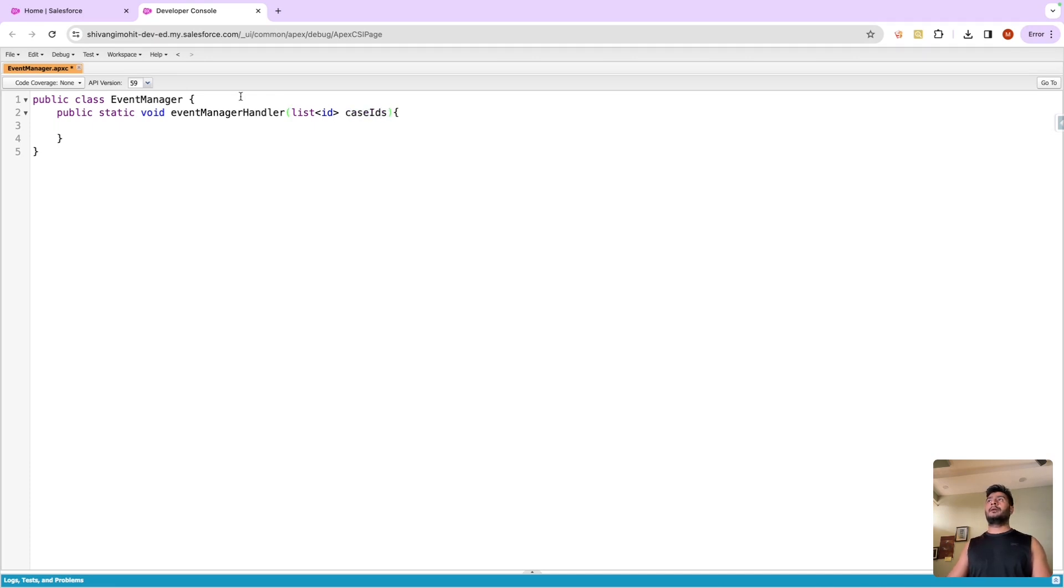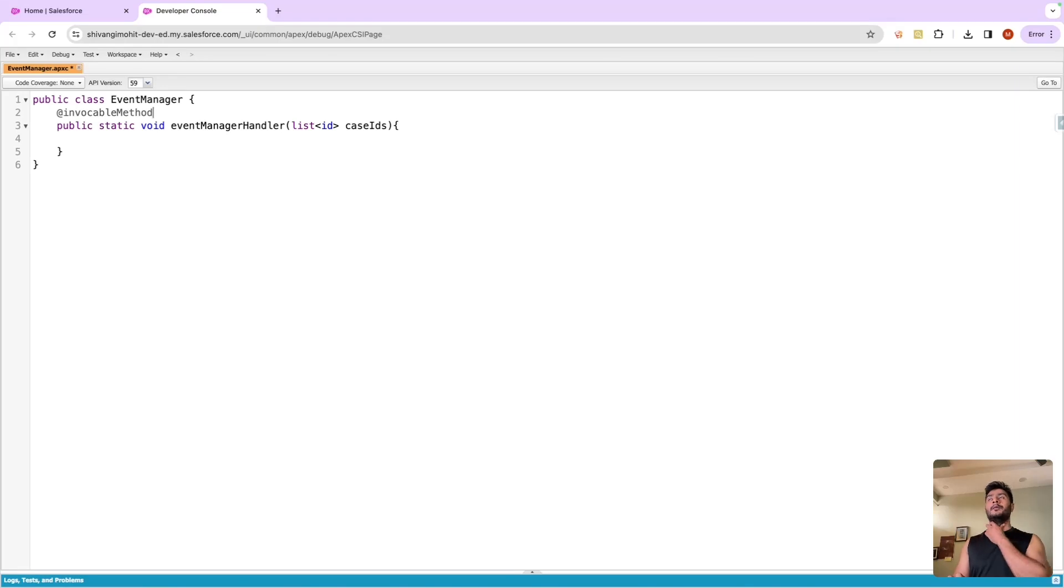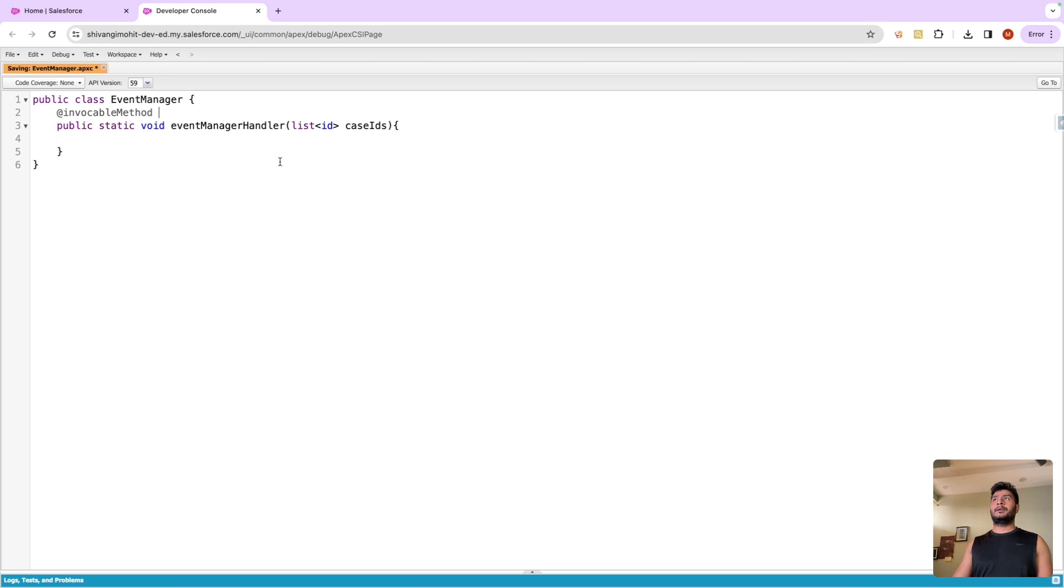Let's assume it is taking the list of IDs as an input, call it case IDs. Now let us first make it an invokable method by using the invokable method annotation.